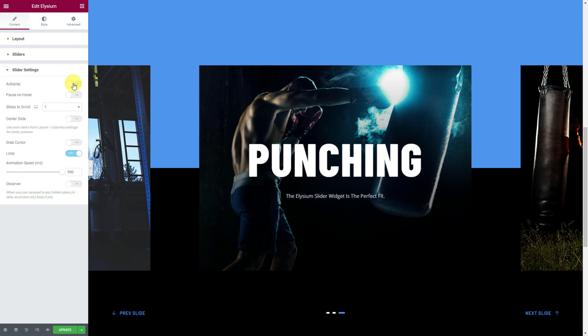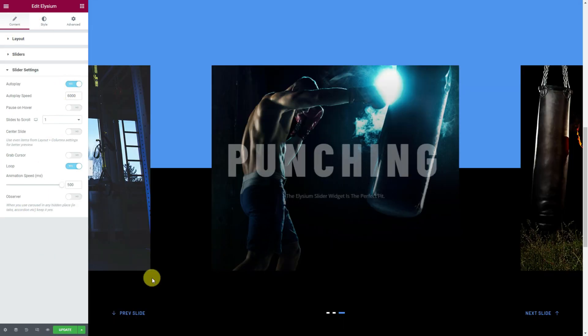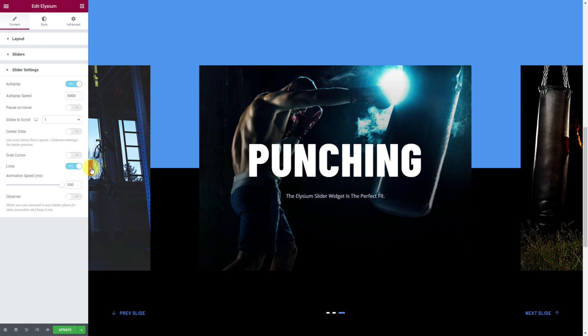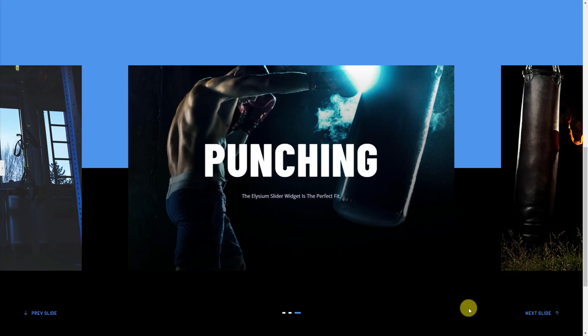When done, you can turn back the autoplay and your slider is ready to decorate your landing page. Make sure to take full advantage of the Elysium slider.